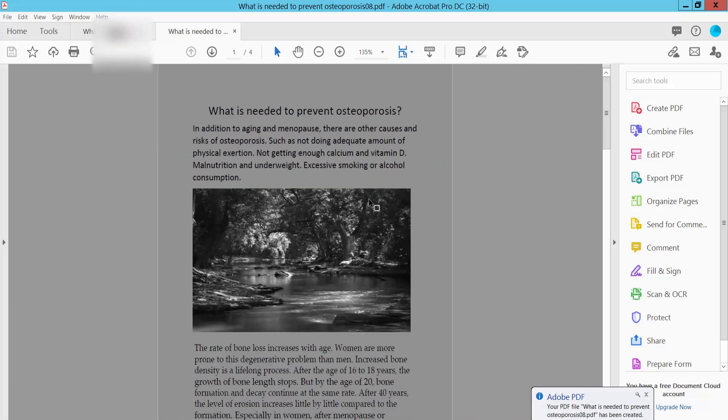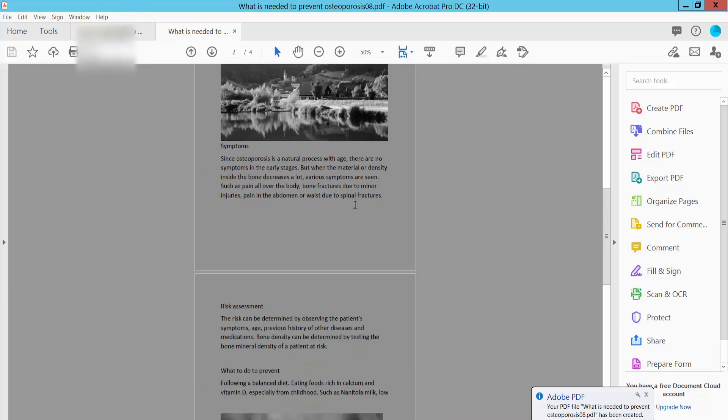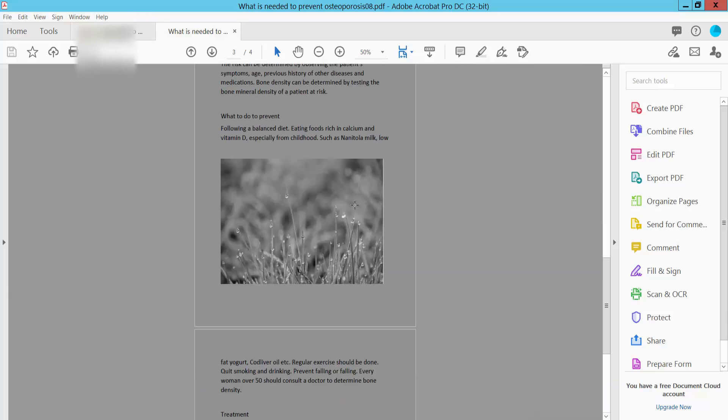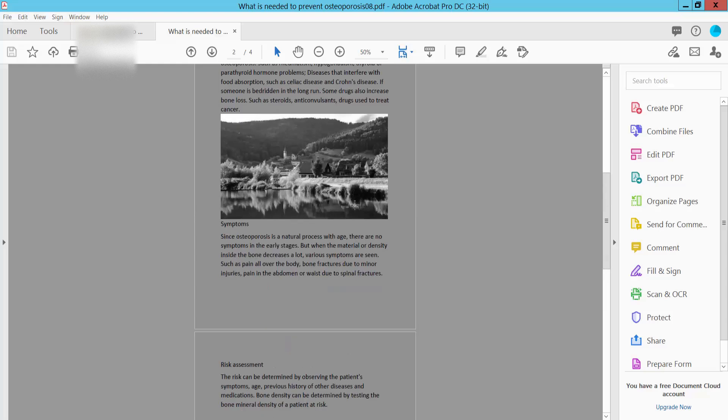Yeah, this is my PDF file already converted to black and white and printed.